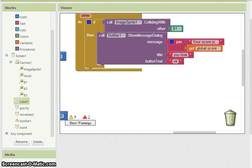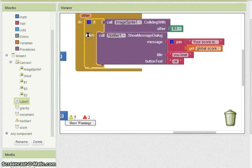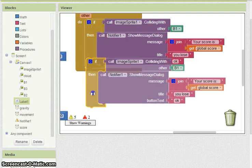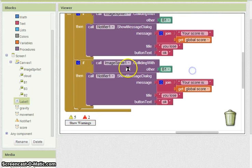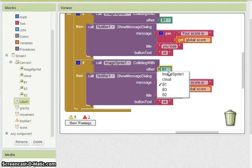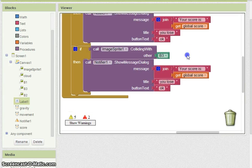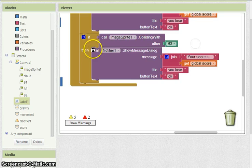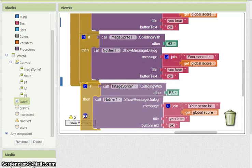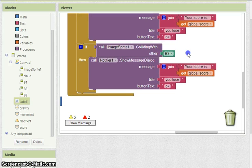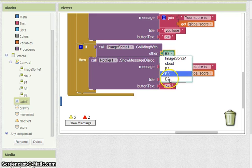We just have to go ahead and repeat this process for the rest of the branches. Simply duplicating that branch block again — we're going to change this to B3. And then once again, B2.